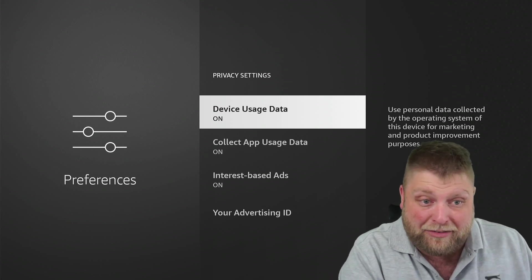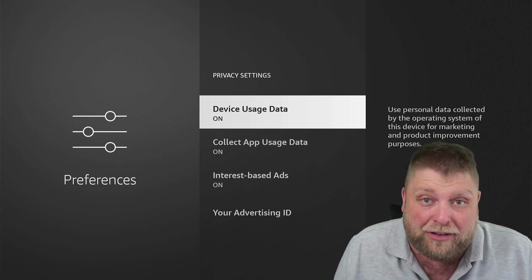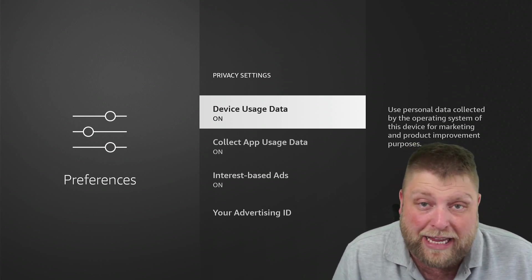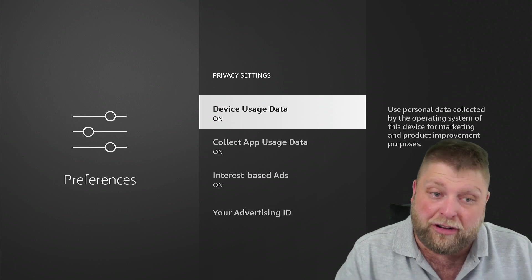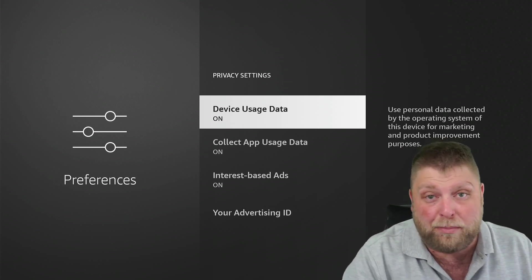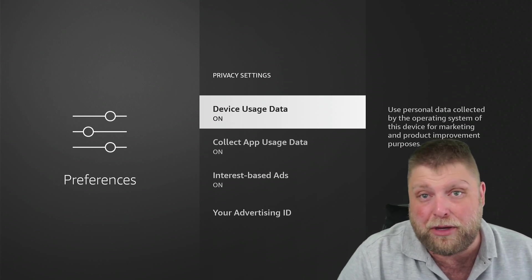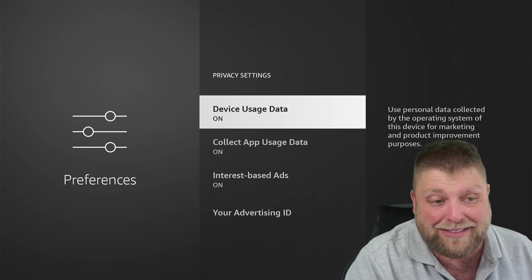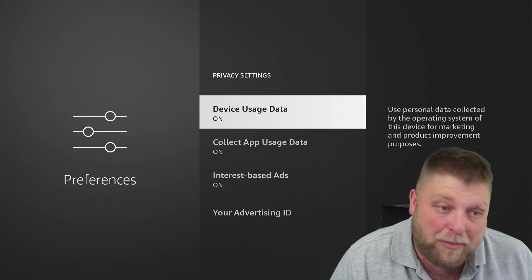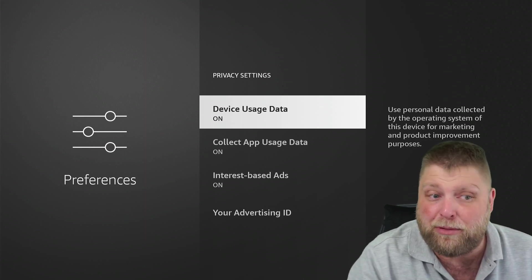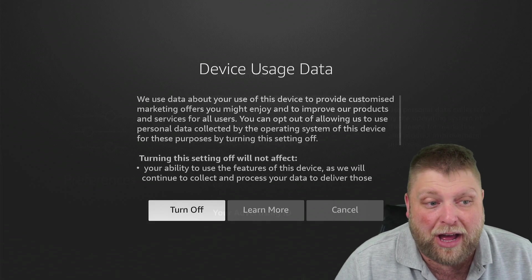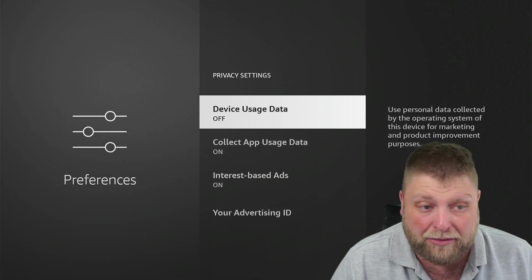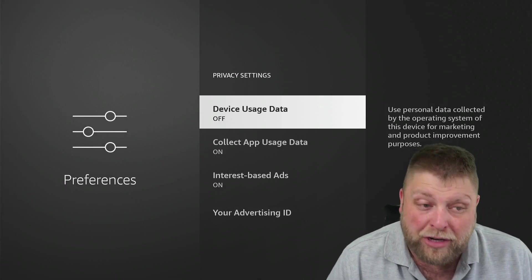So basically what that's saying is Amazon is collecting your personal data. The majority of the time it will be for marketing purposes so they can serve you relevant ads and things. But a lot of people prefer to turn that off because they don't like the thought of it.